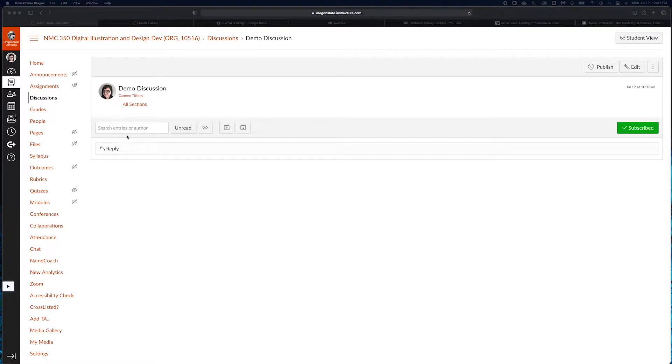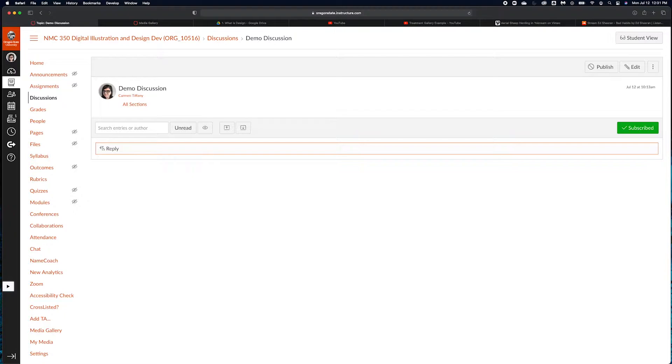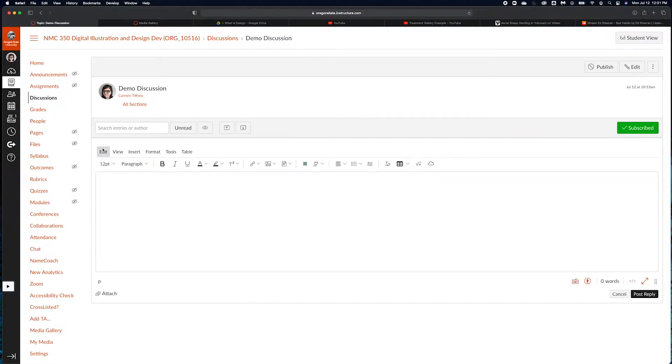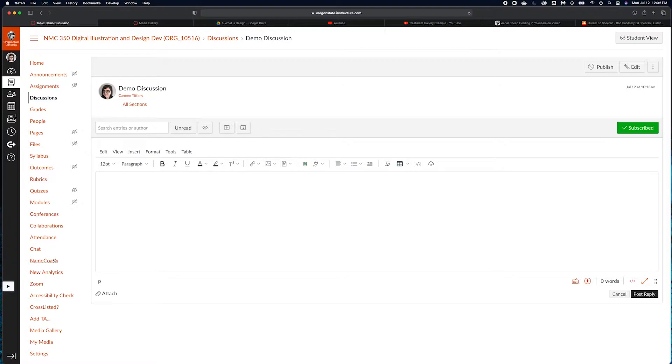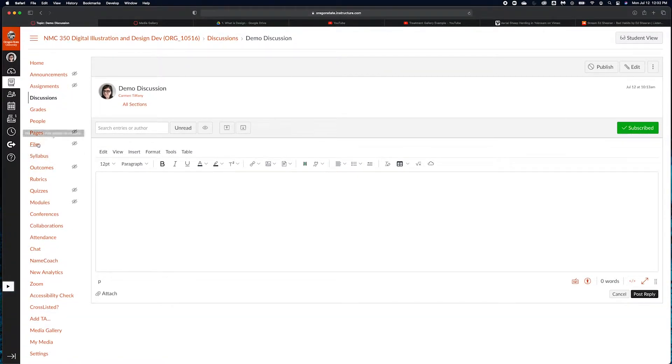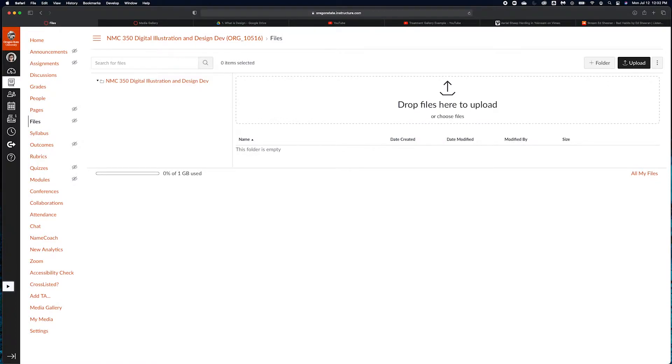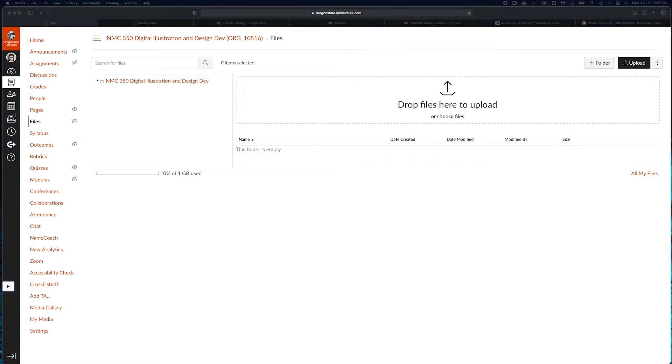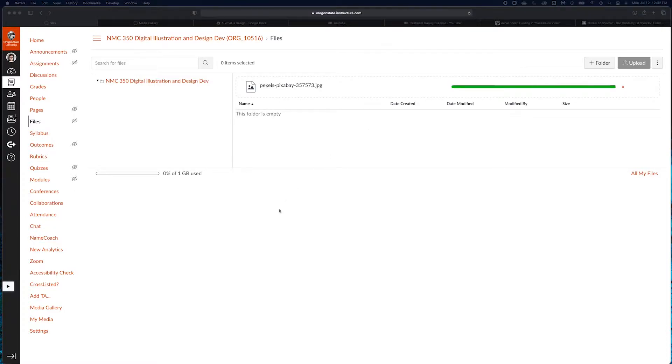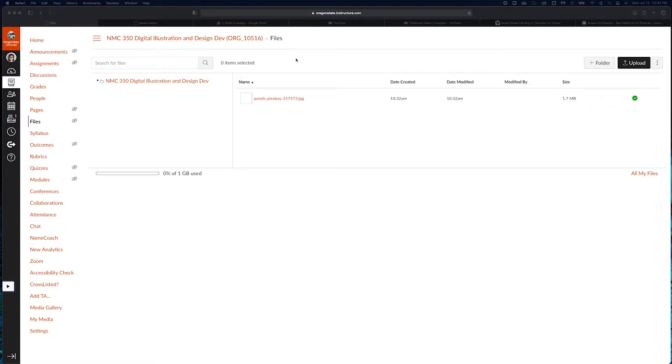The first thing that we are going to do is use an image. There's a couple of different ways you can do that. The first is that you can go to files here and you can upload a file of your choice. Let me just find an image.